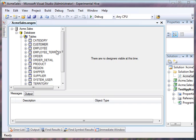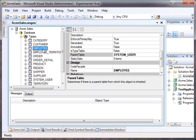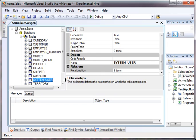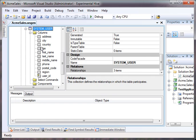So the regular Northwind database has a customer table and an employee table, however they both have first name, last name, and so on. So what you really want to do is you want to derive a system user table and put the common properties like address, city, state,